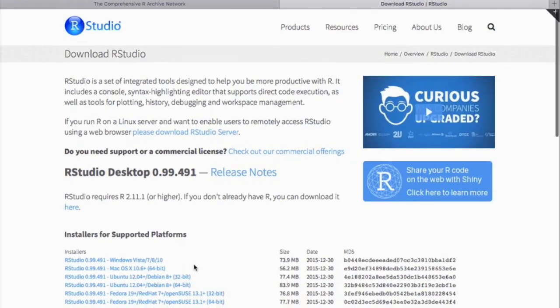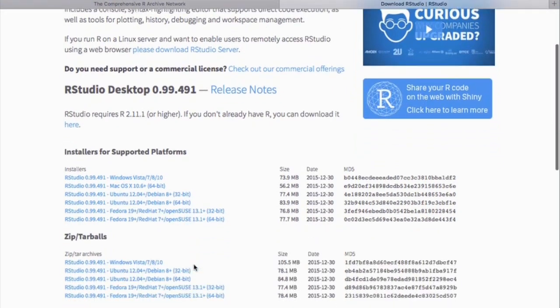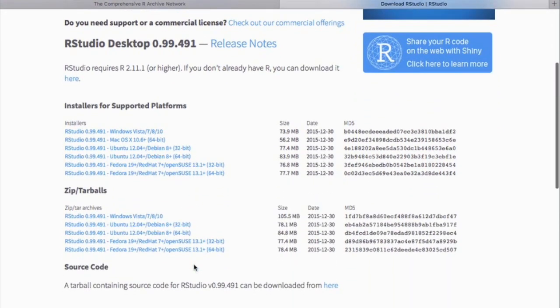Similarly to RProject, with RStudio you will need to pick the proper operating system. And just download the newest version.